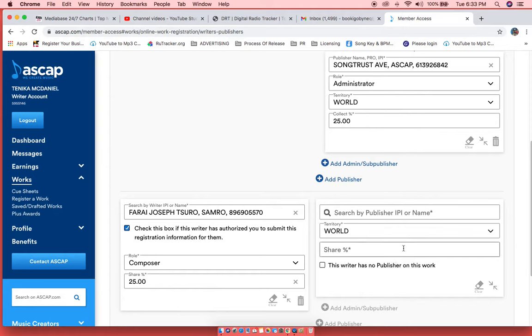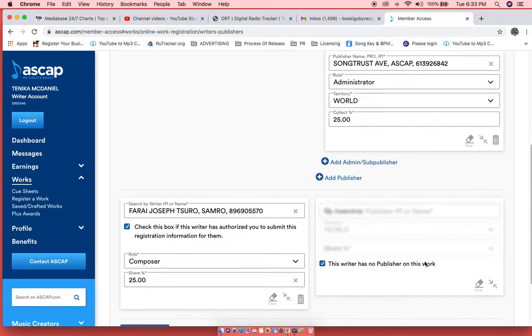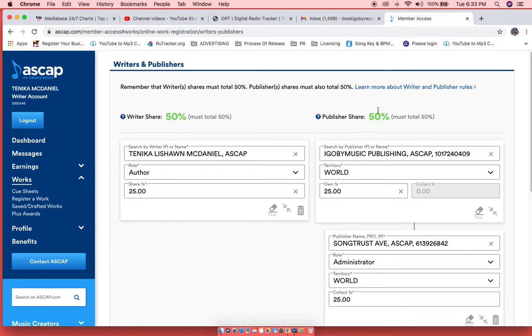Now the producer may or may not have a publishing company. So if that producer does not have a publishing company, you want to click that right there, and boom, it's back to 50%. So once you see both these sides at 50%, you know you've registered your splits correctly.